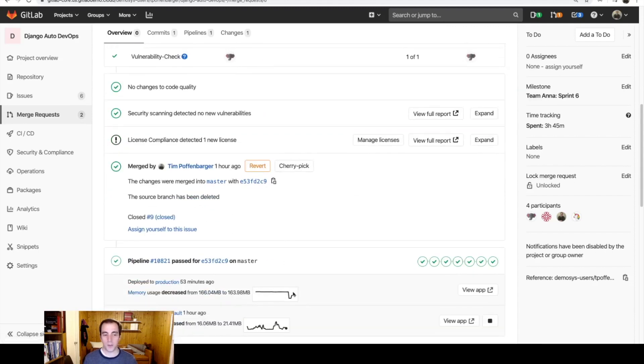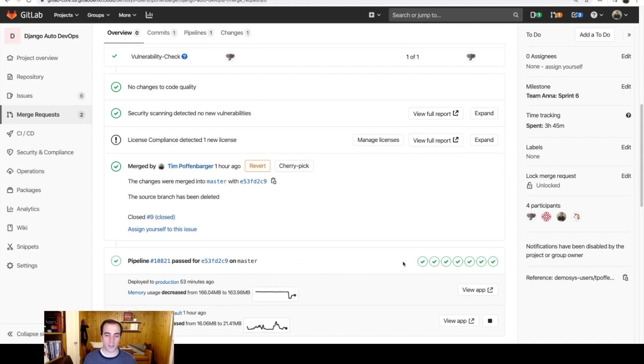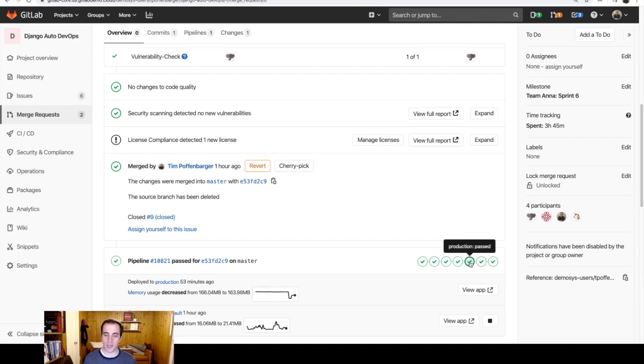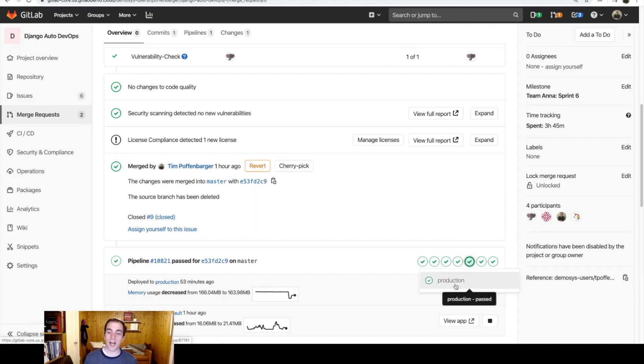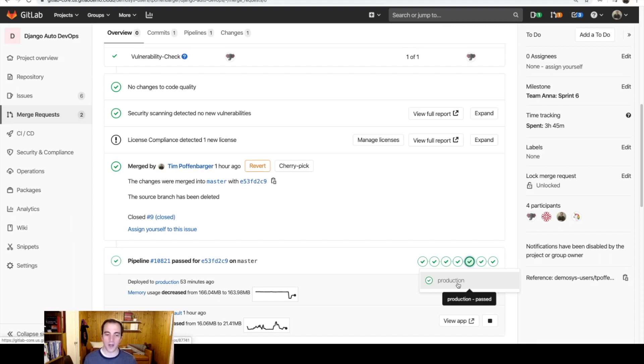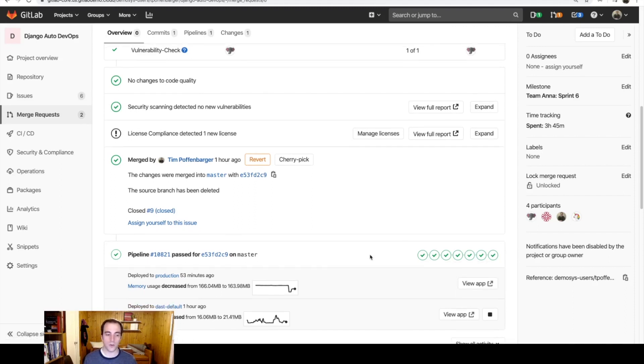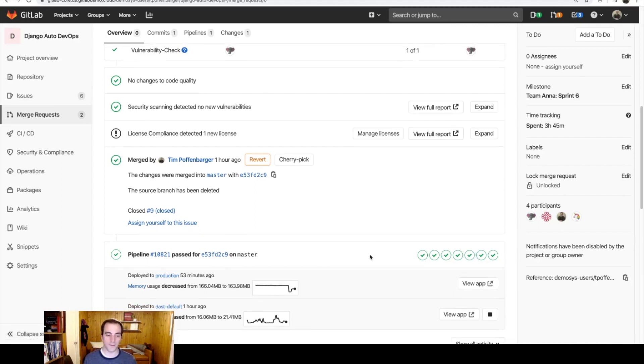And subsequently, after that merge into master occurred, a new master branch pipeline kicked off, which re-ran some of my tests and eventually deployed this back into production. Unfortunately, I don't have access to deployed production, or maybe fortunately, so I engaged my operations team, and they deployed this into our production-level environment.